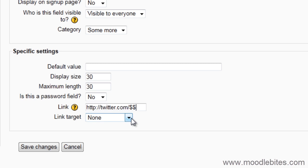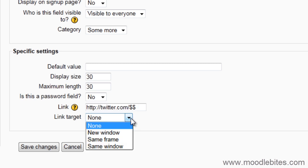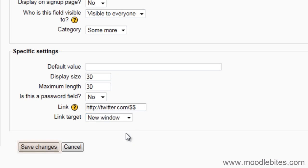Finally, I will choose how the link will be opened. I will choose New Window. Click Save Changes.